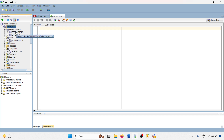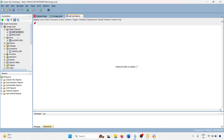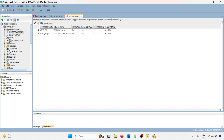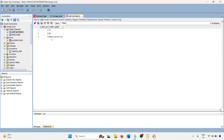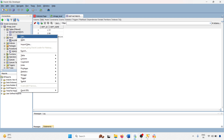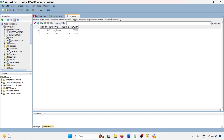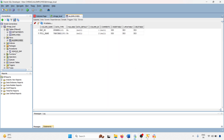Meanwhile, let me check the Oracle database. We have a department table with two columns and three rows of data. We also have an employees table with two rows, an all_employees view, and one stored procedure. So we will migrate the Oracle tables, views, procedures, and functions to the SQL Server database.